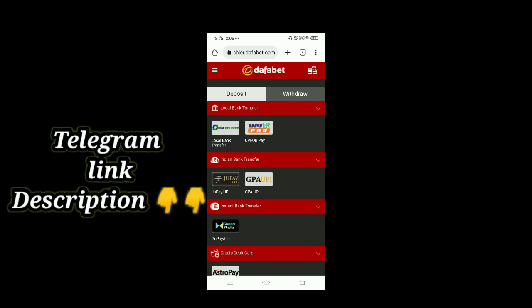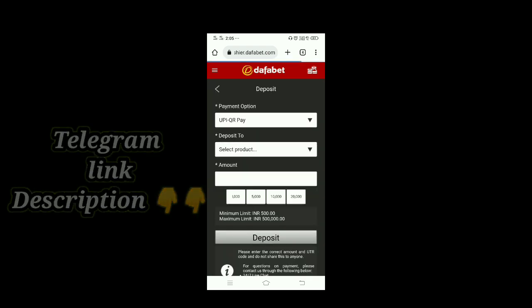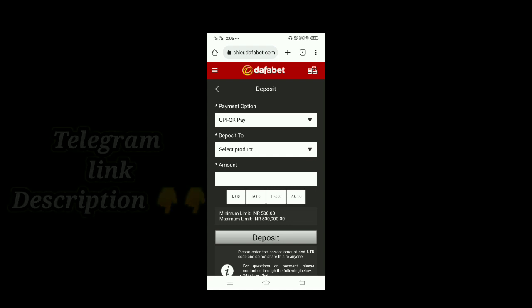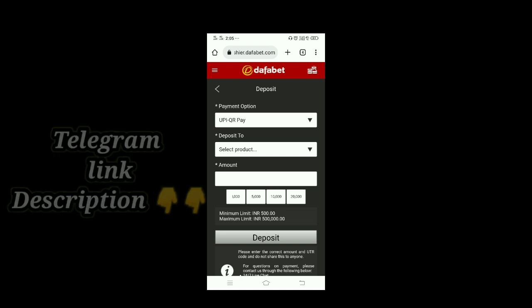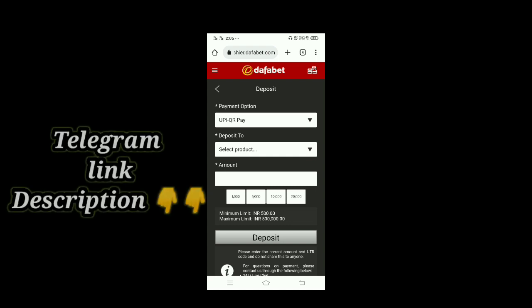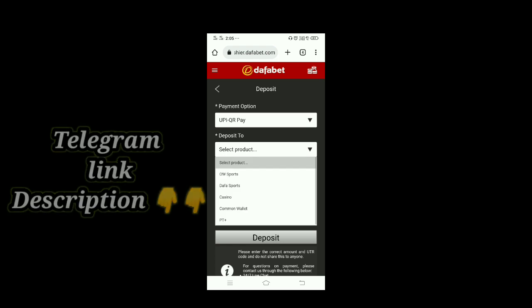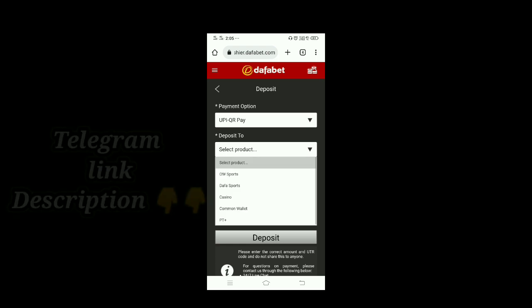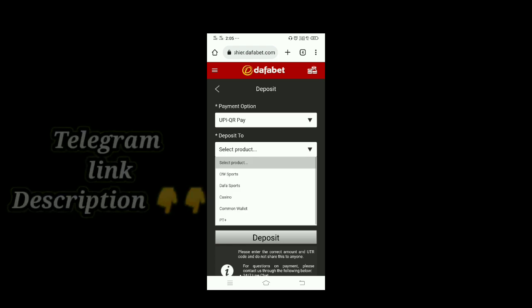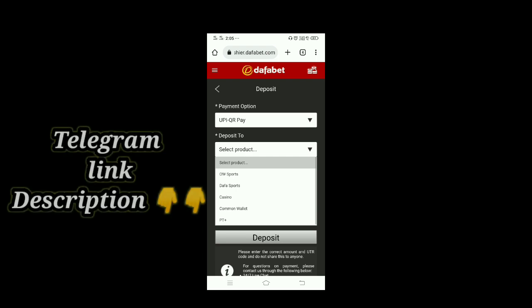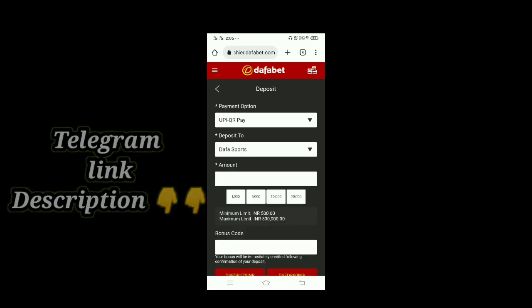Click on the UPI option. After that, you can apply for deposit and select the product. You can also click on deposit and select the deposit amount. You can apply for deposition and save the amount.